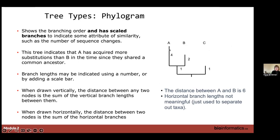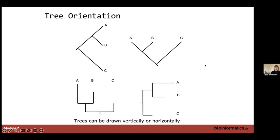For example, the distance between A and B is four plus two, which is six. The distance between B and C — you would look at this branch (one), this branch (one), and this branch (two) — so the distance between B and C is four. This allows you to get a real sense of the scale of degree of similarity. Trees can be oriented horizontally or vertically — these are examples of horizontal and vertical cladograms or phylograms.